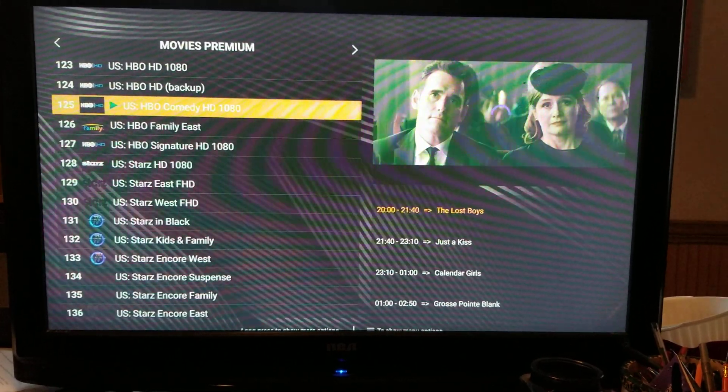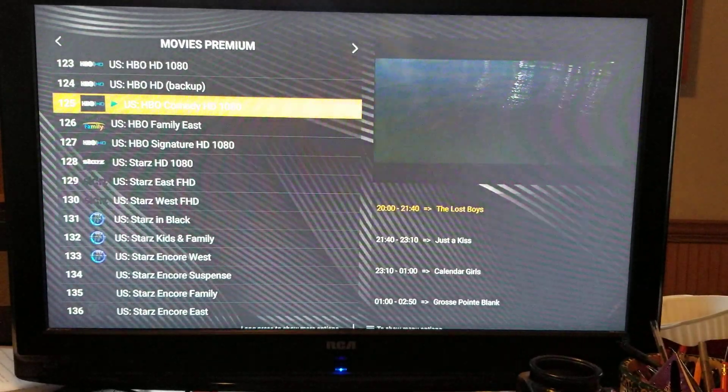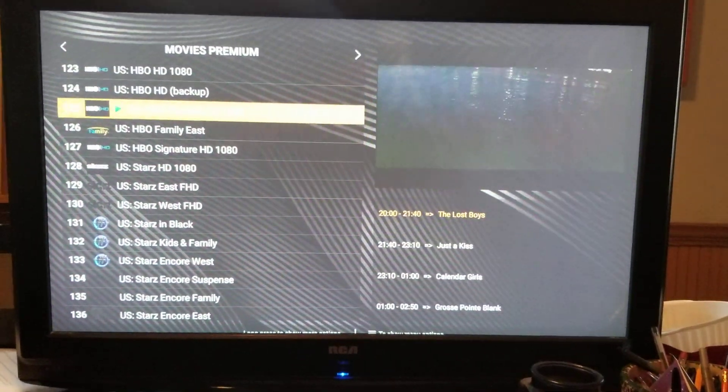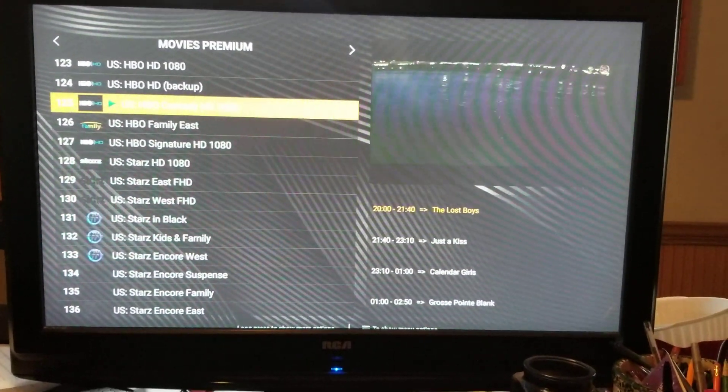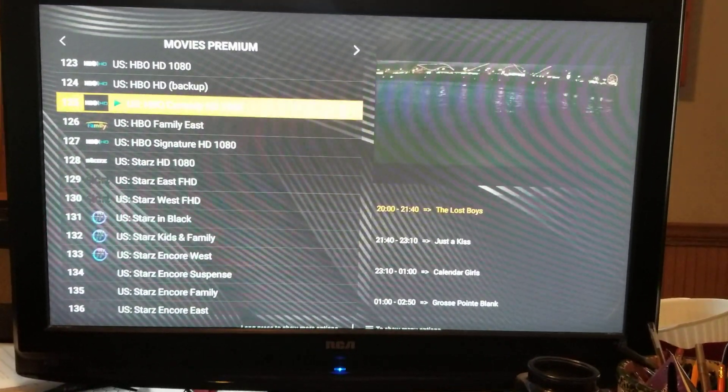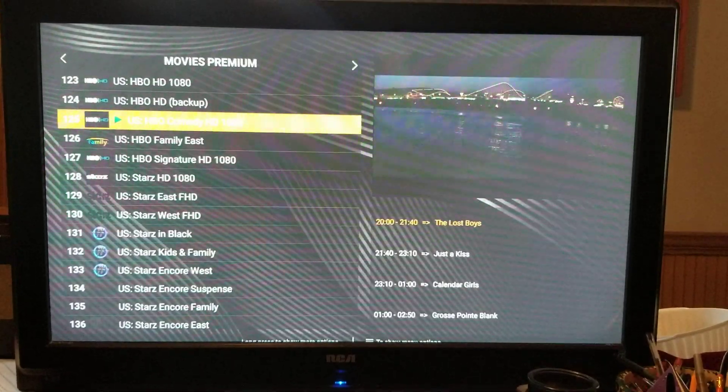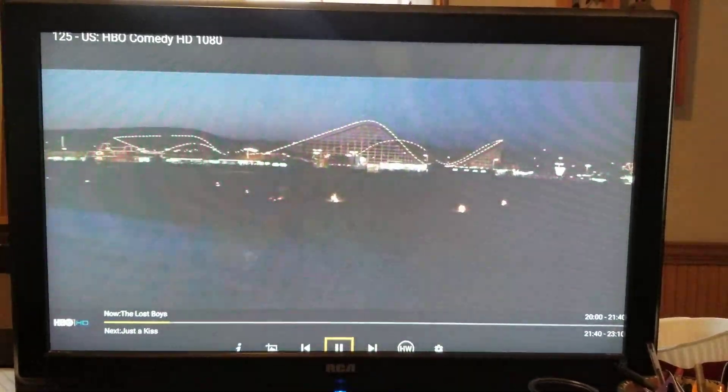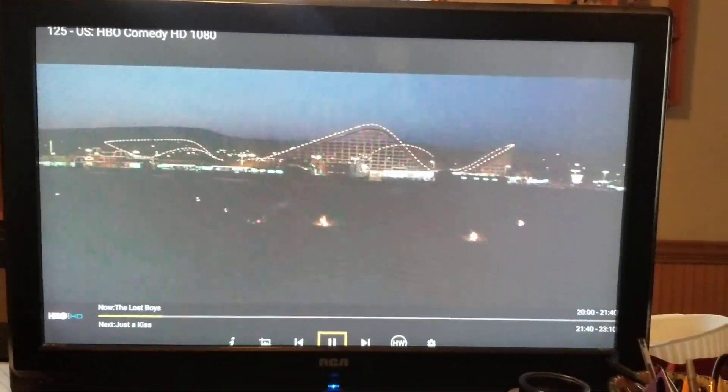Now it puts it up in the top right corner. Now if you want to watch this movie or TV show, you just click the okay button again and it brings it to the big screen.